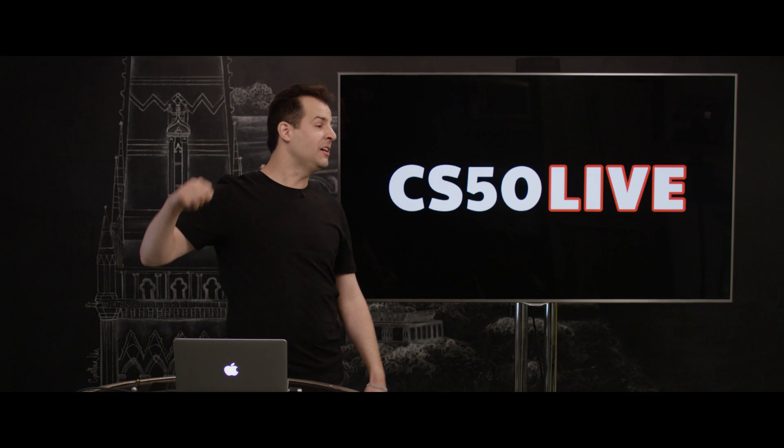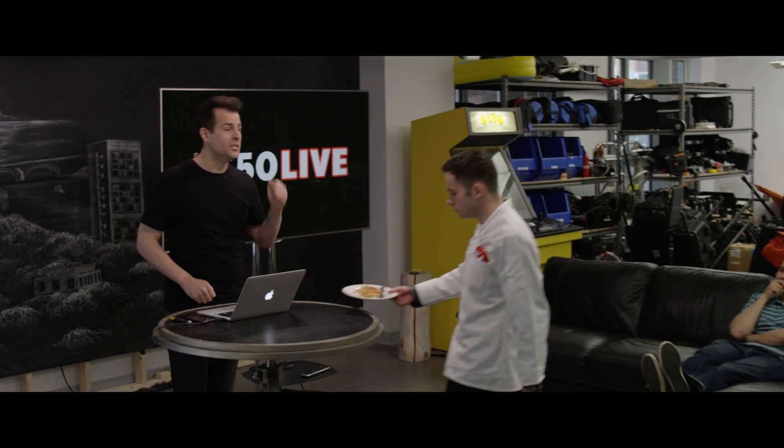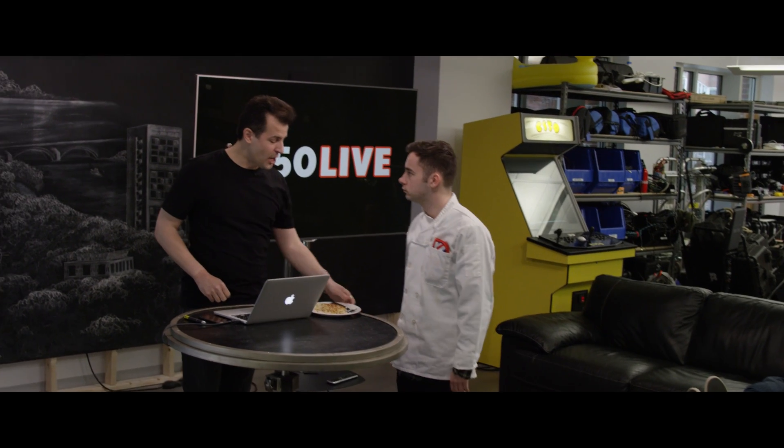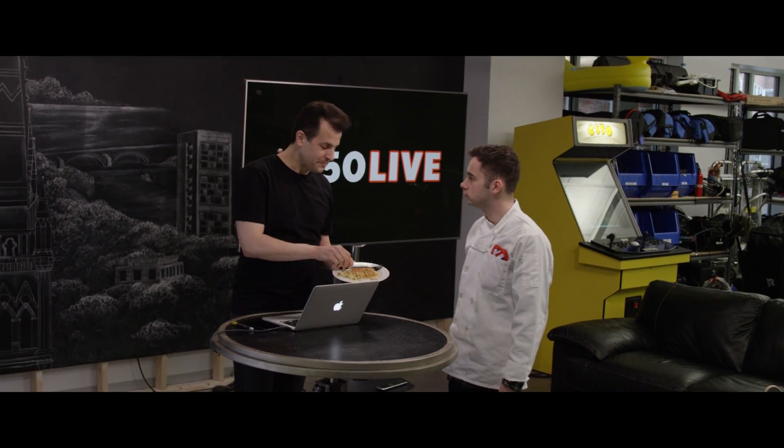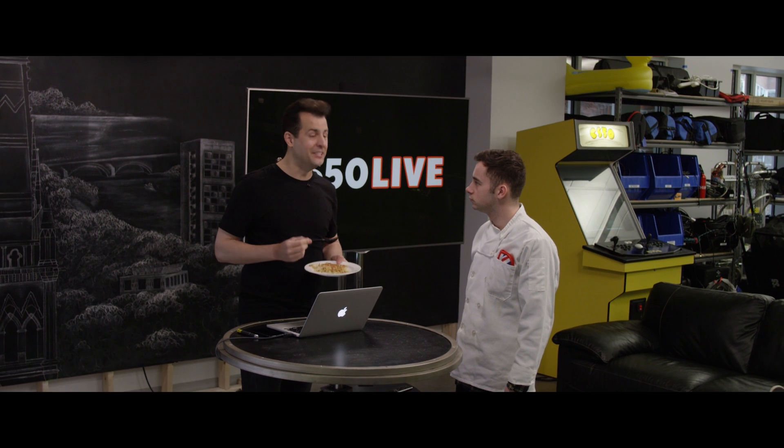Now, that's it for CS50 Live. Thanks so much to the whole team, Ramon, Dan, Scully, Ian, Marinda, Arturo, Christian, Doug, and of course, Chef Connor. This was CS50.